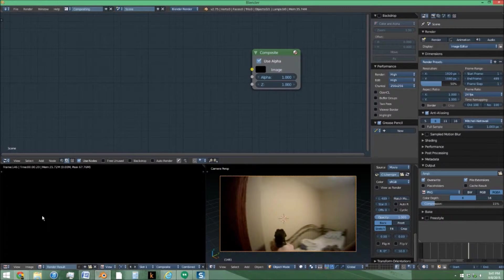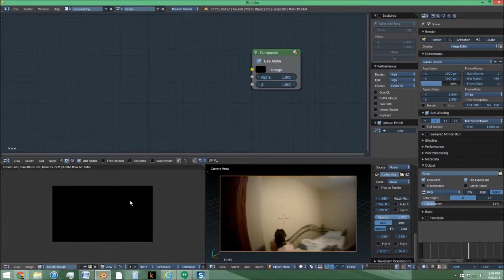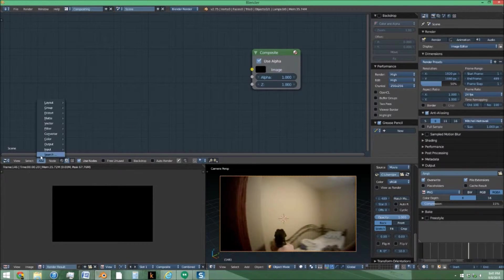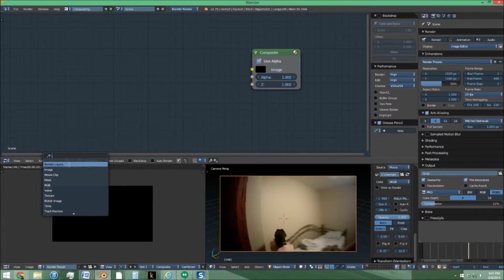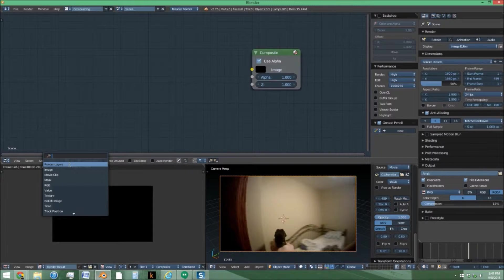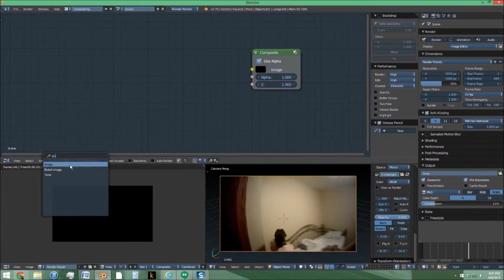Just go render out an image, see that this is set to render result. For the rest of this, it's just going to be compositing.